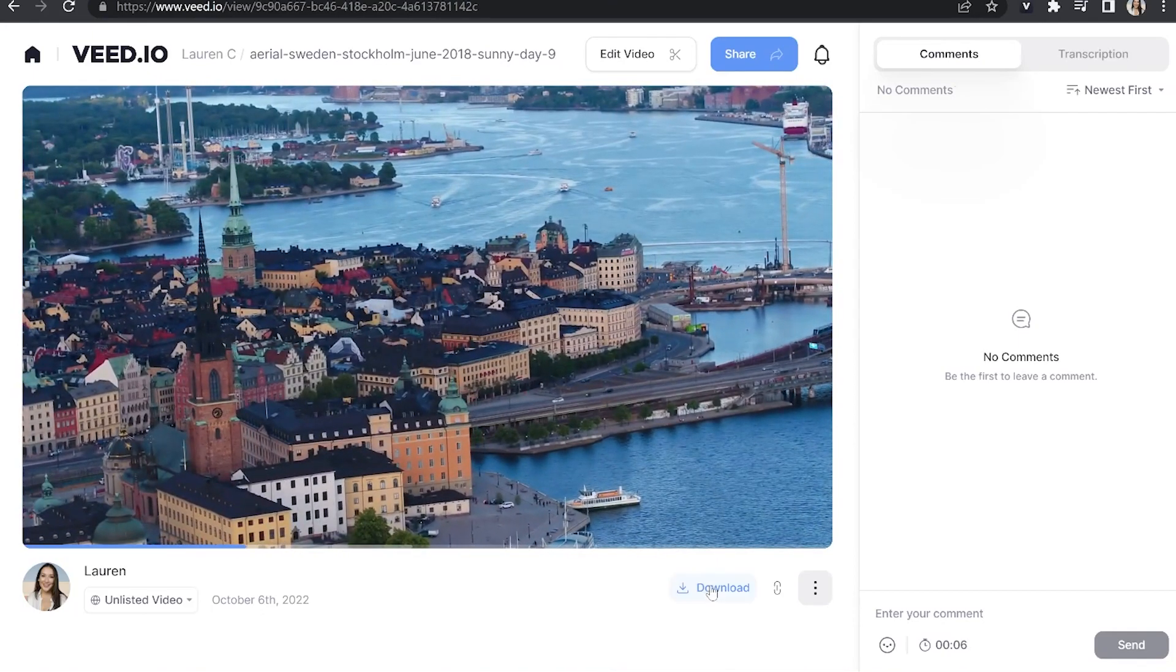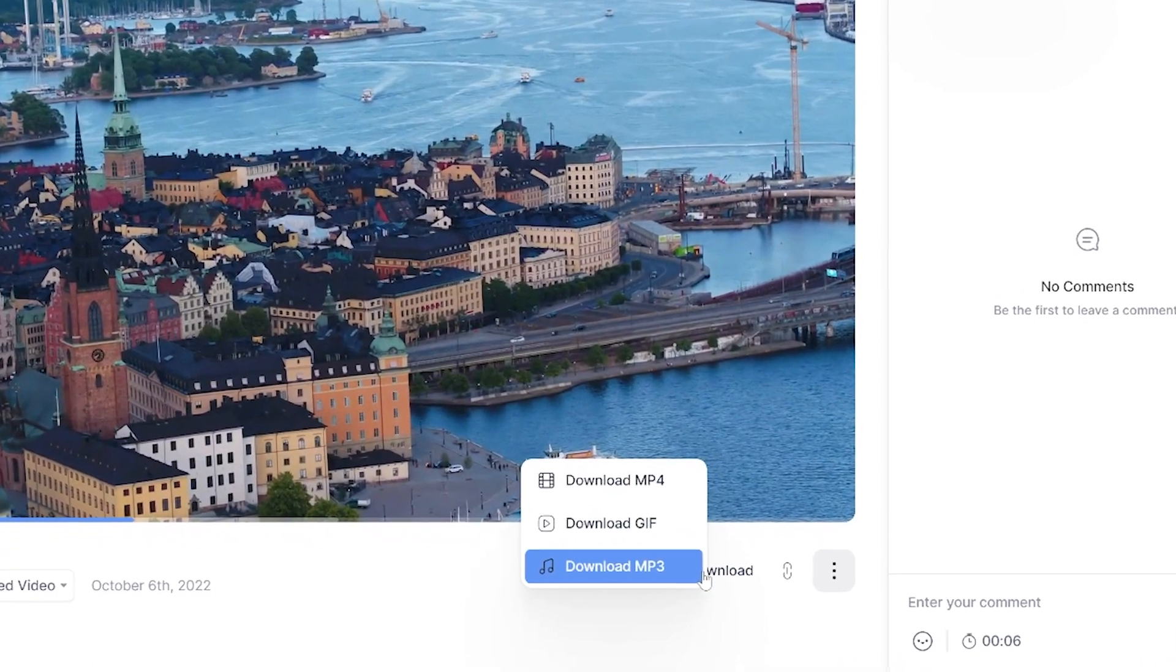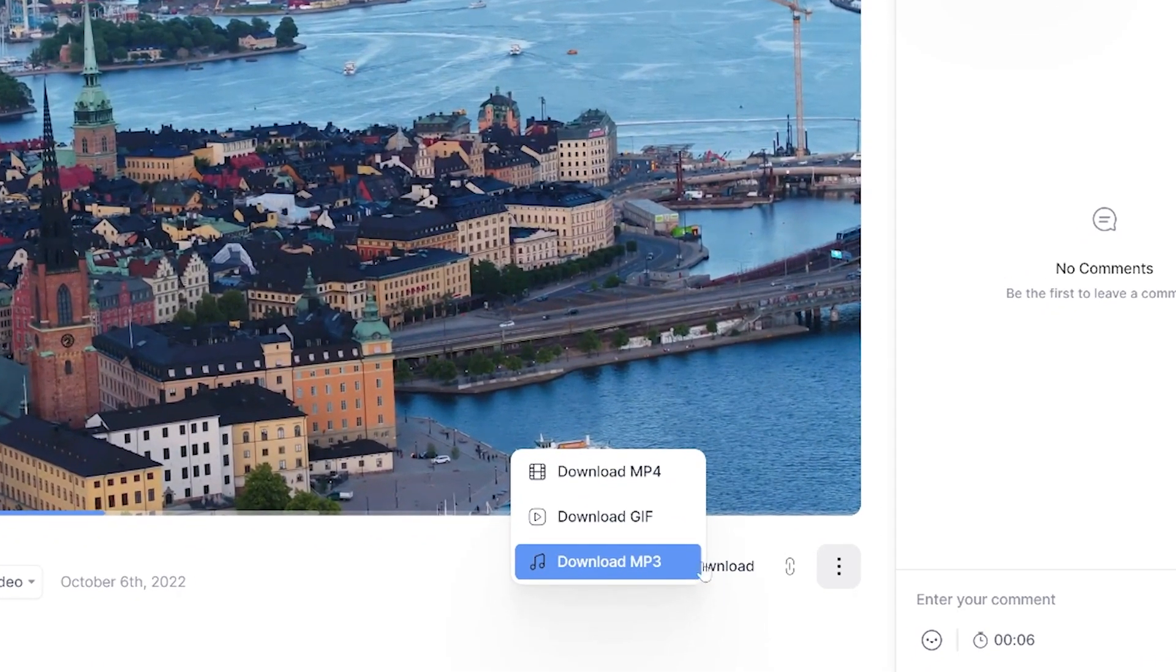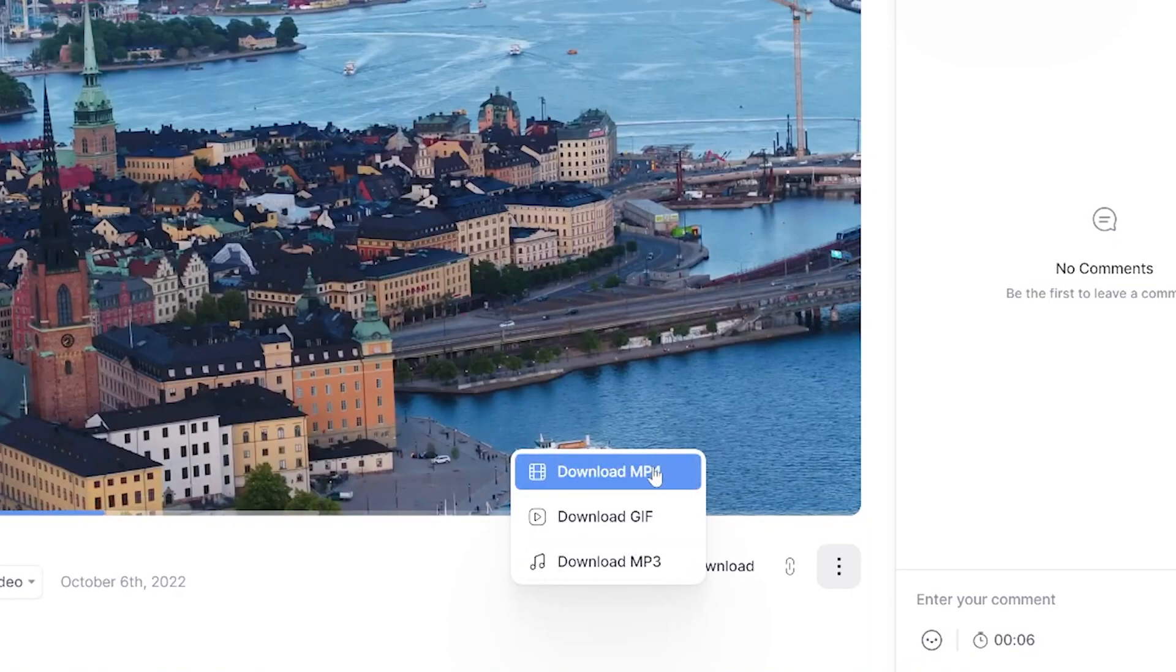And now we're happy with it, we can hit download, and then you can choose to download it as an MP4, or if you just want the female voice audio, click download MP3. And that's it. That is how to use the easiest female voice generator.